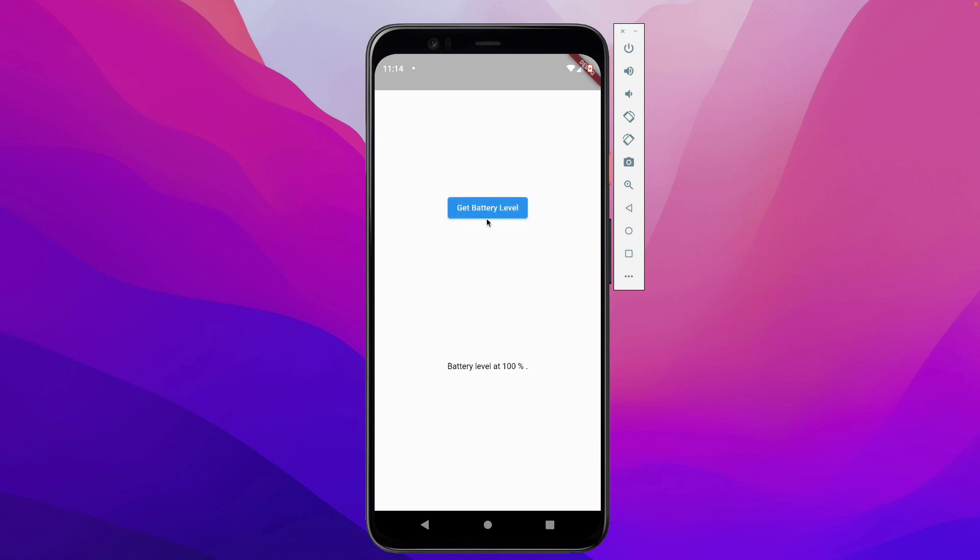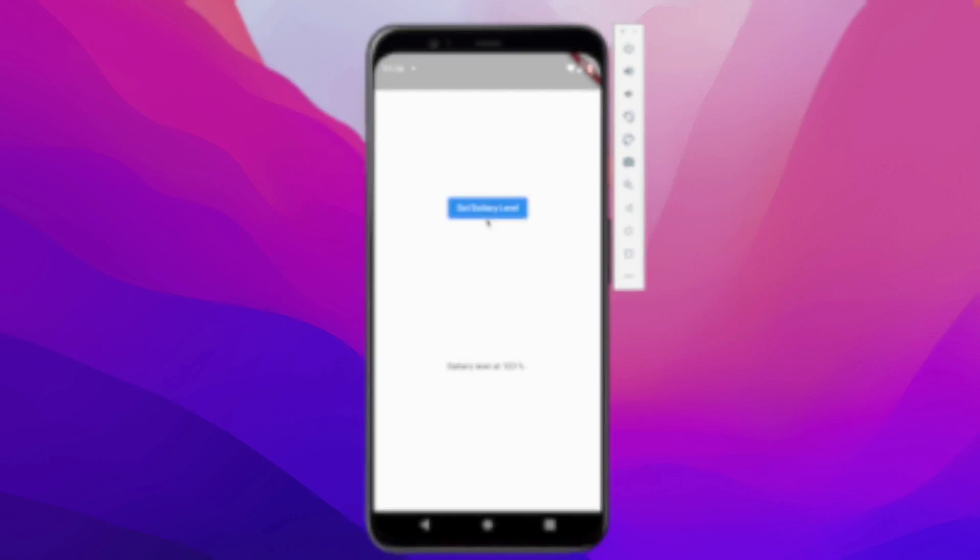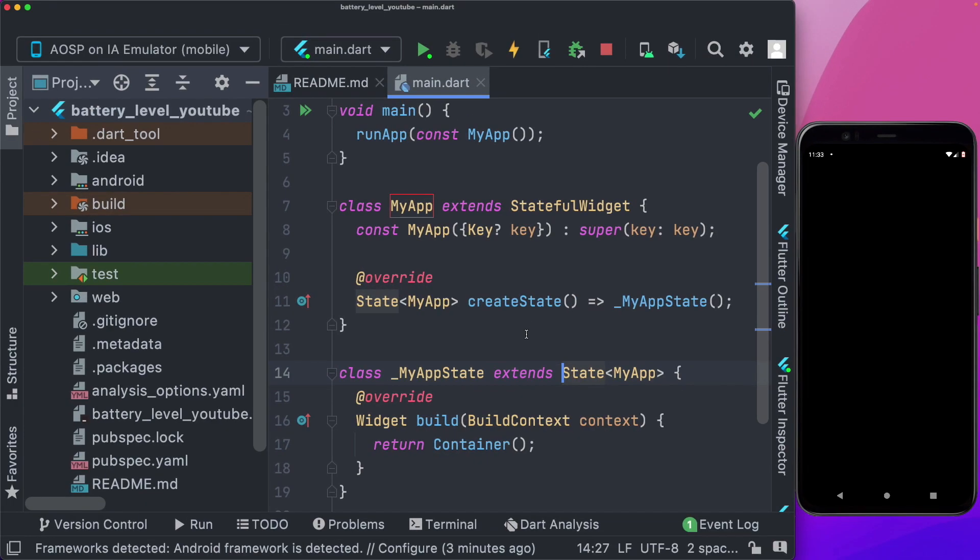So let's see how we can go ahead and implement this. So here in front of me, I have an empty Flutter project that I've created, and it's just got a basic container inside a stateful widget.